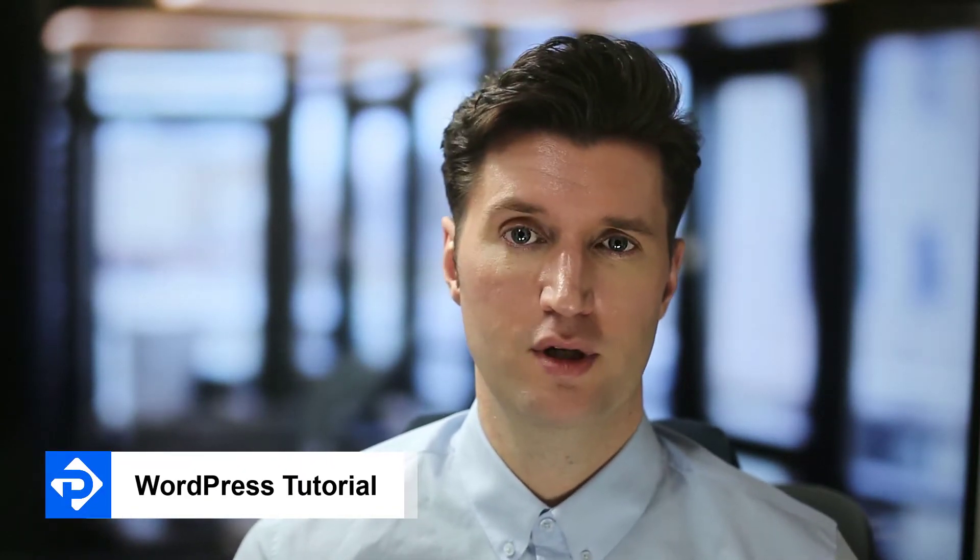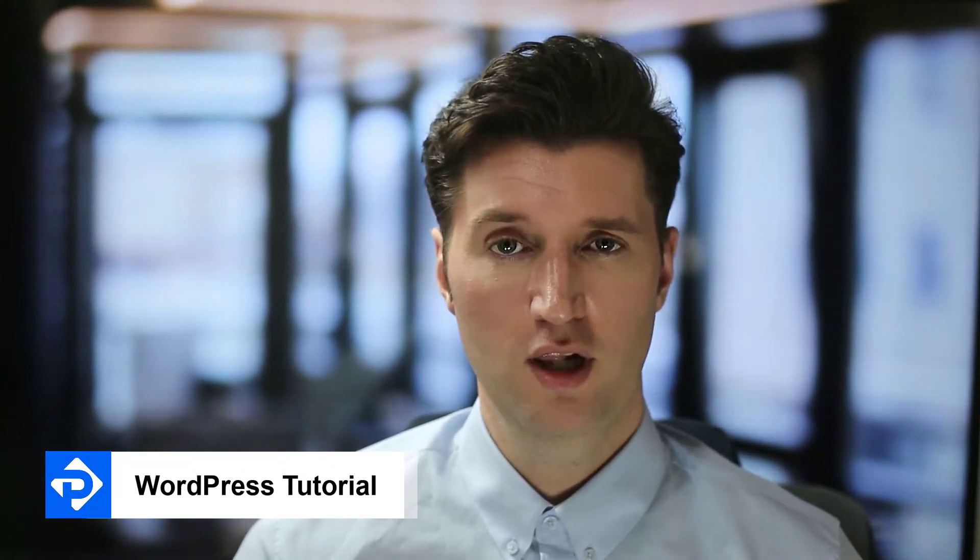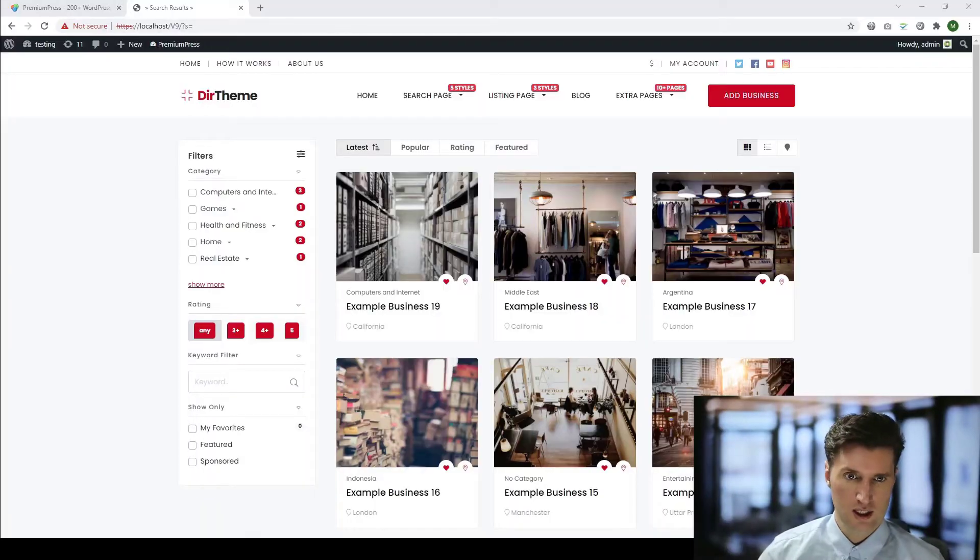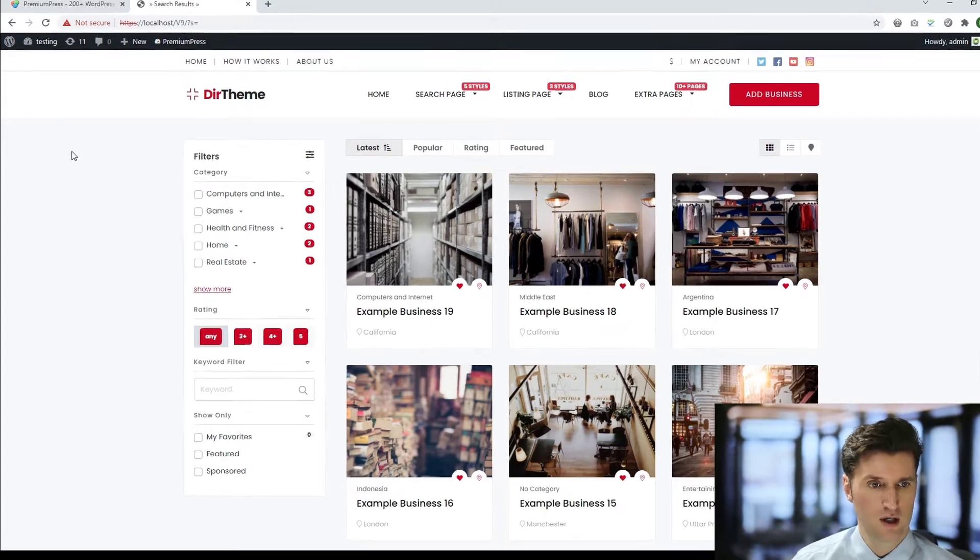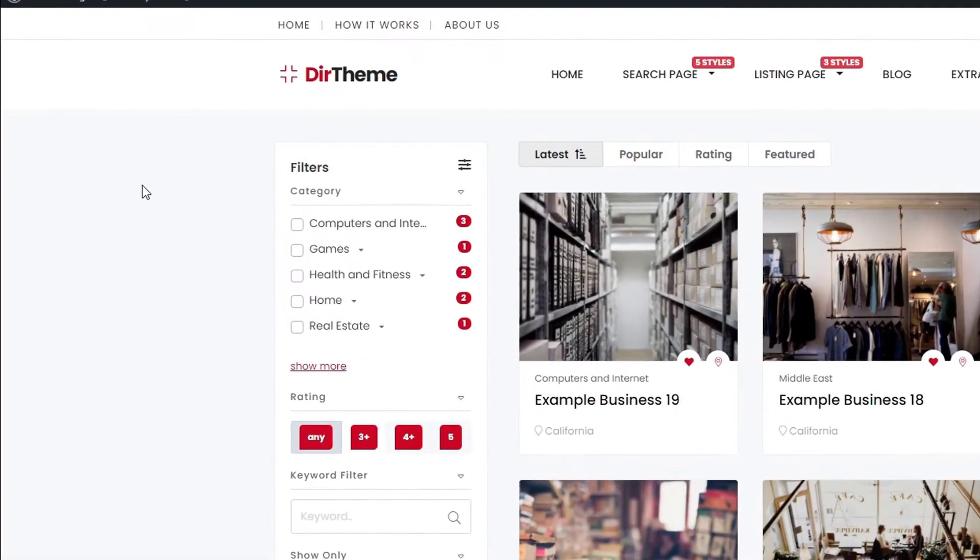How do I add and edit categories in my PremiumPress theme? Well, it's very quick and very simple. Let me show you how. Let's take a look at one of our premium WordPress themes. In this example, we're using the directory theme.